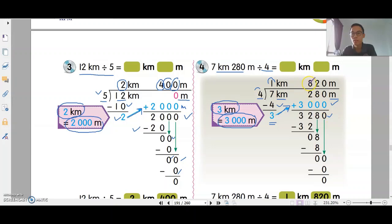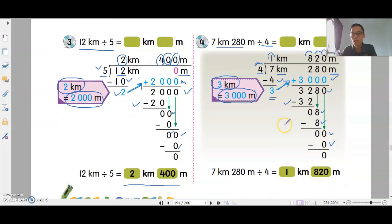Then continue dividing: 8 times 4 is 32. Bring down 8. 2 times 4 is 8. Bring down 0. 0 times 4 is 0. So your answer is 1km 820 meters.